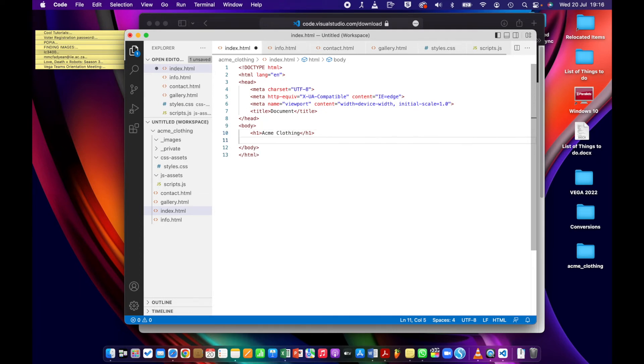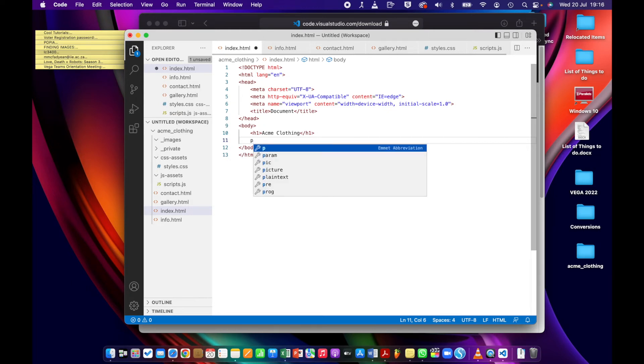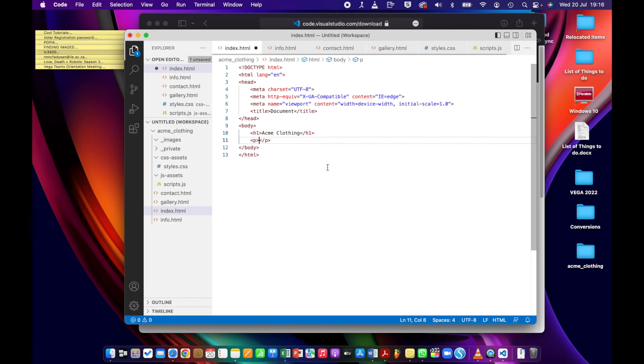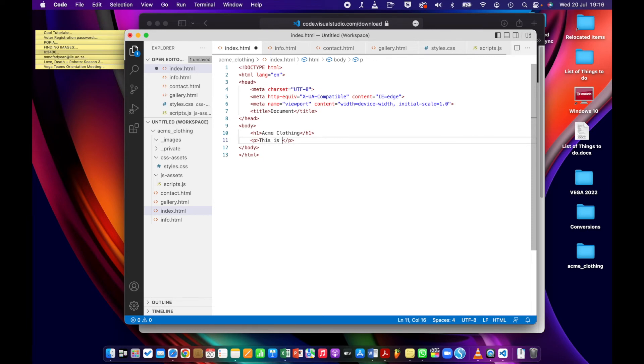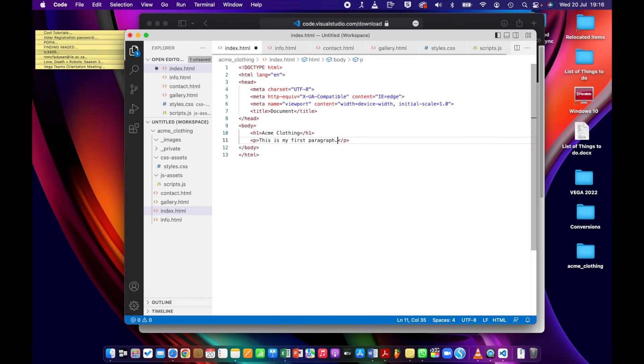And then let's do one more. So I'll go to the next line, let's say that I want a paragraph here. So I'll press p, and it comes up with the paragraph tag. Enter, it auto-completes, and I'll just say this is my first paragraph. Okay, so that's how code hinting and auto-completion works.